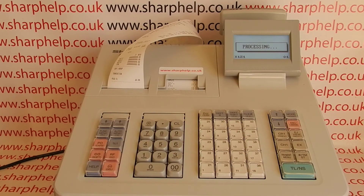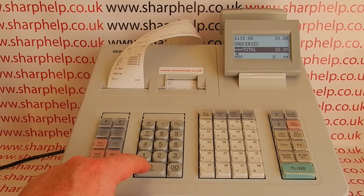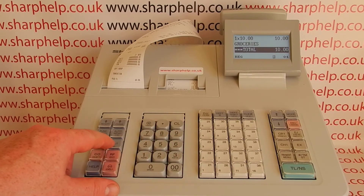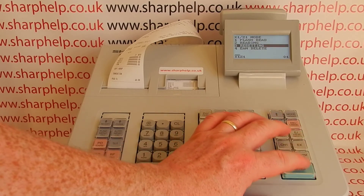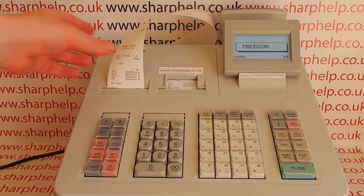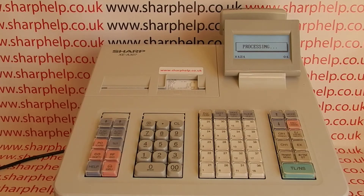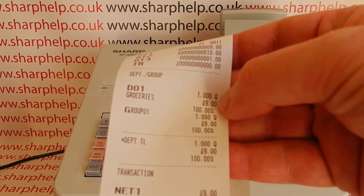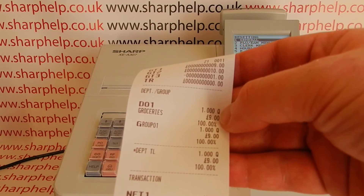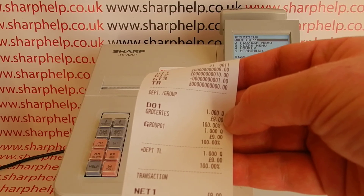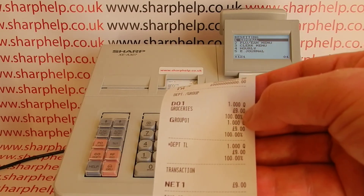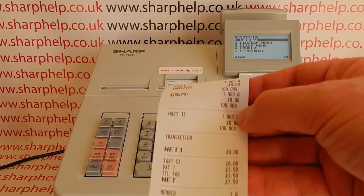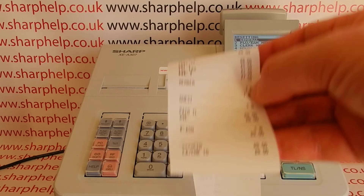This will prove once and for all - we'll do one sale and see if the department totals take into account the discount. We've got ten pounds into groceries, keep it nice and simple, and we'll apply a discount. So the sale is ten pounds worth of sales and they were discounted - that's quite good actually. Not all machines do this, which might sound silly, but they don't. We sold ten pounds for the groceries department which was then discounted to nine pounds - we took 10% off. Some tills would say department sales were ten pounds, but Sharp are good enough to know not to do that. So it's got nine pounds in department one and the discount is listed below.